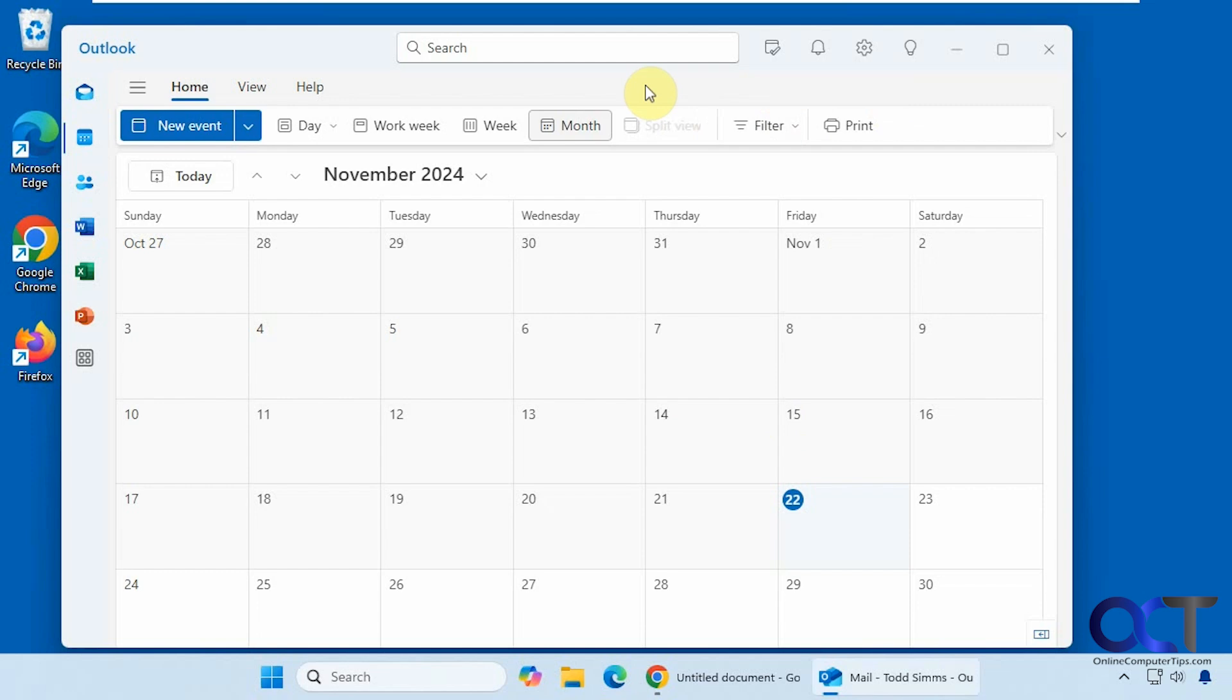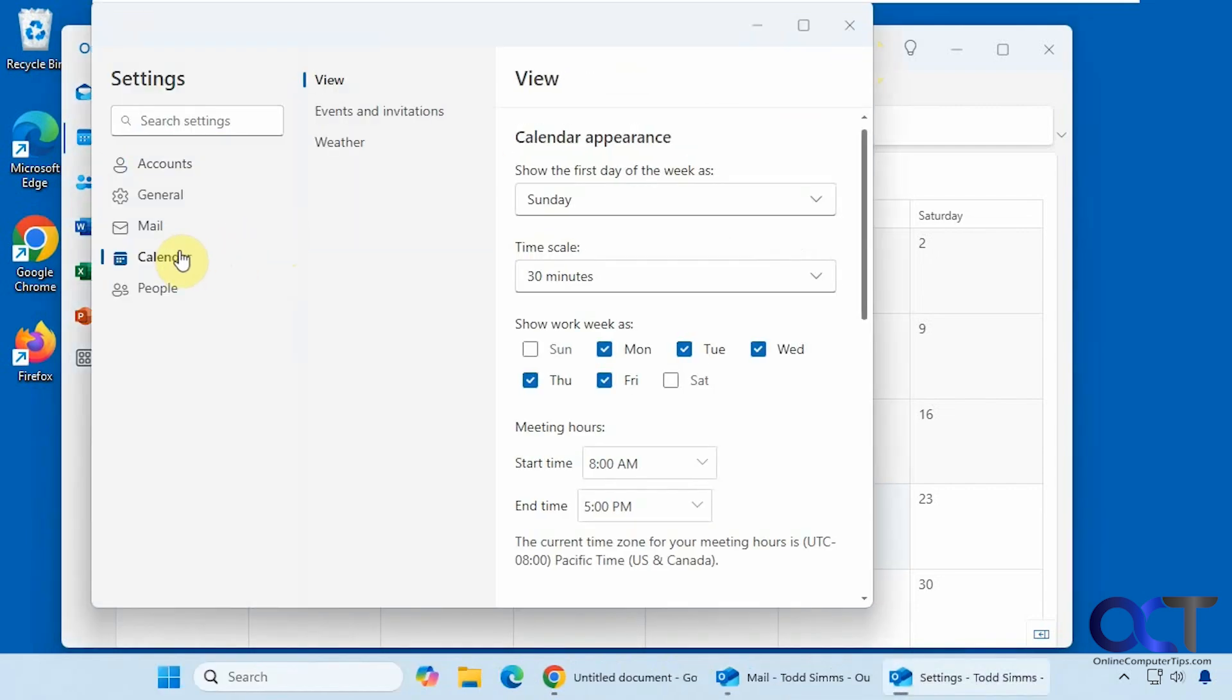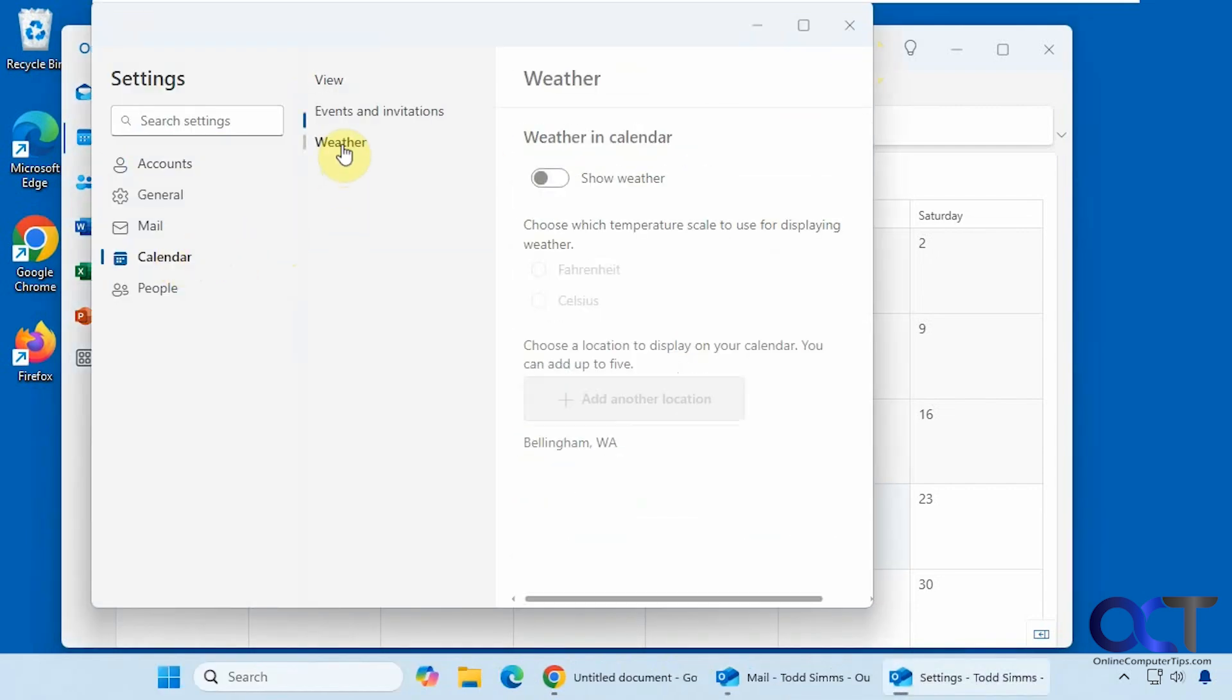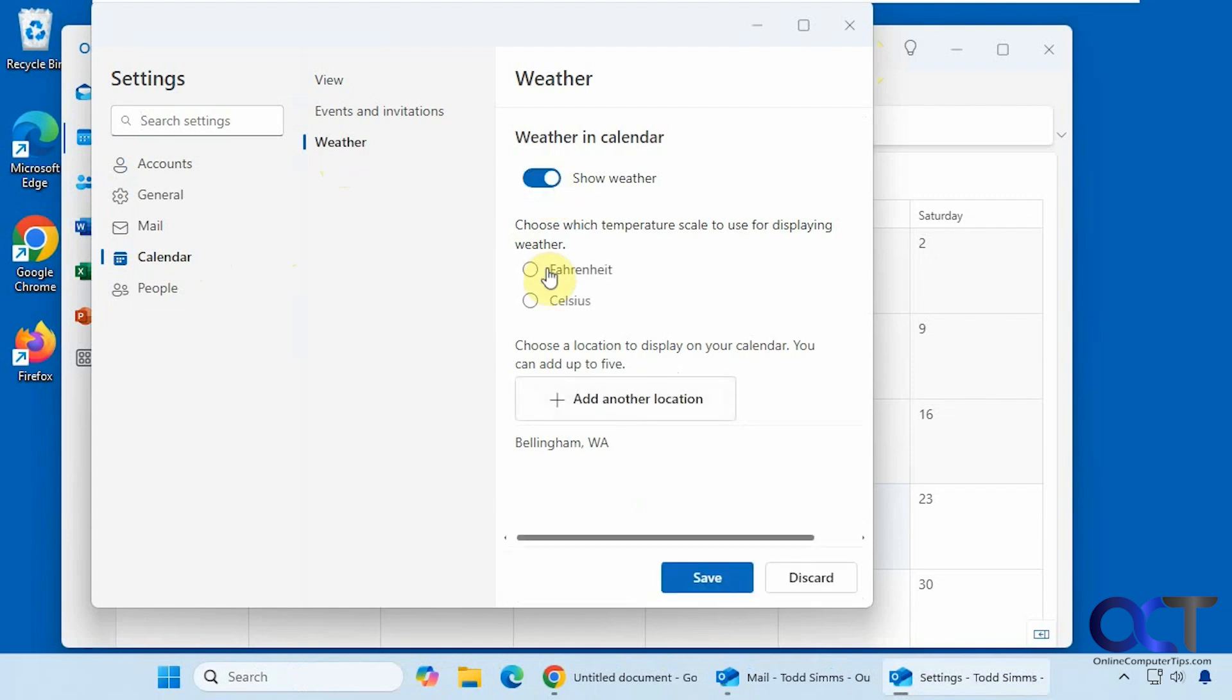But this is pretty simple. To add weather to your Outlook for Windows client, simply go to the settings, go to calendar, and there's a weather section here. Turn this on, pick if you want Fahrenheit or Celsius, and then I have a location in here already. So I'm going to click on save.